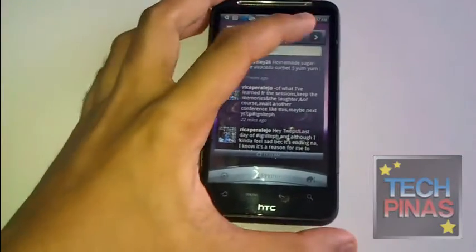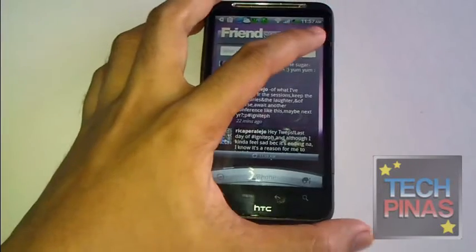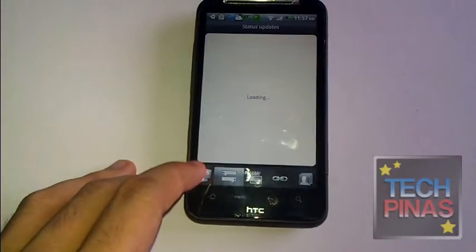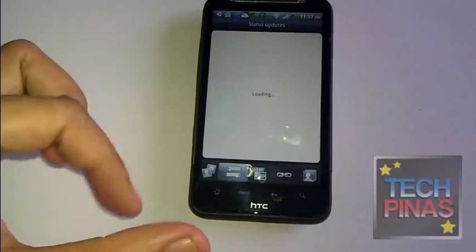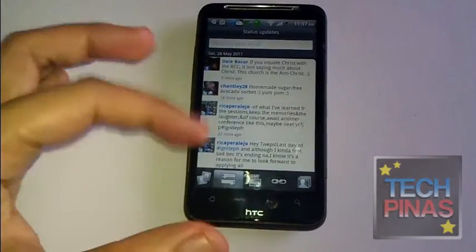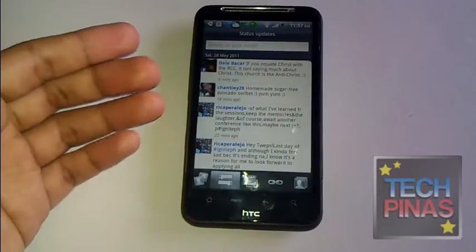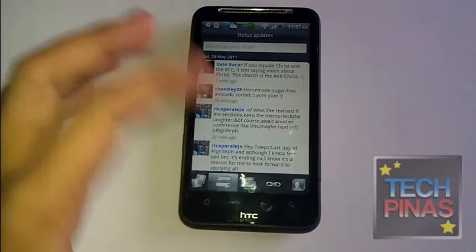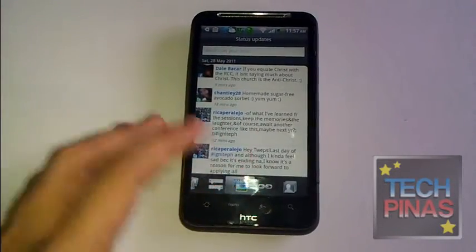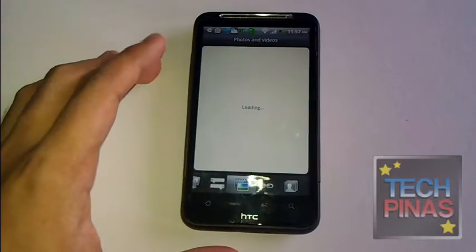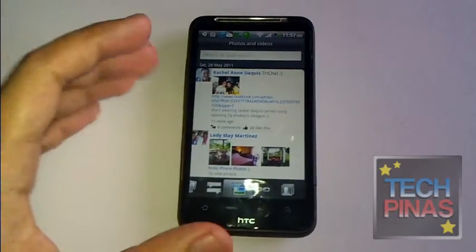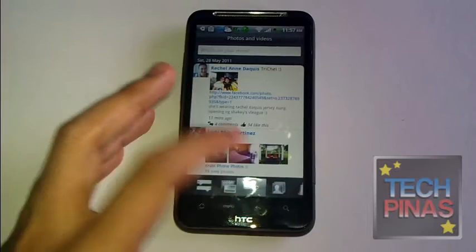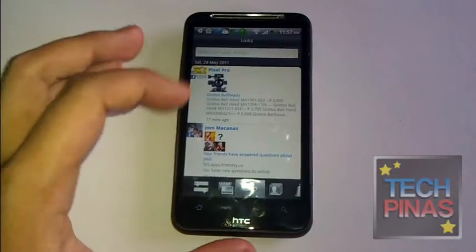Now let's jump to the application itself. The Friendstream app, aside from showing the status updates from my friends from various social networking accounts, also shows their photos and videos — the ones that they've just uploaded — and also the links that they've posted on their status updates.